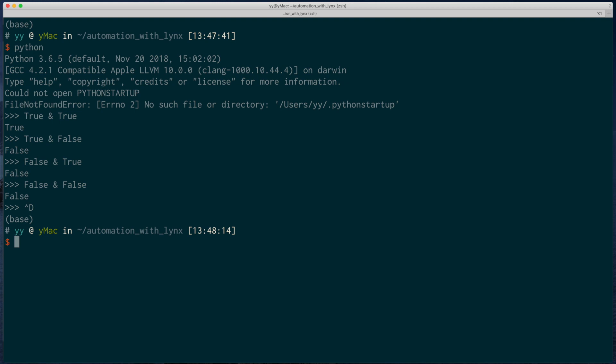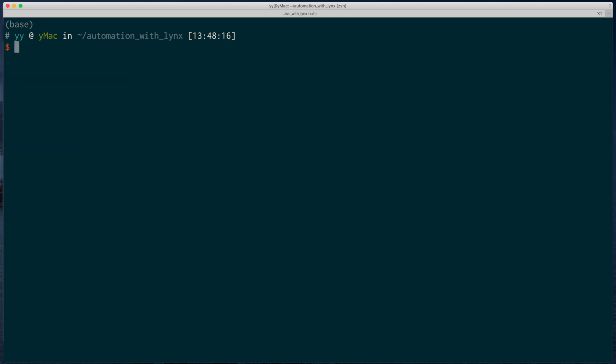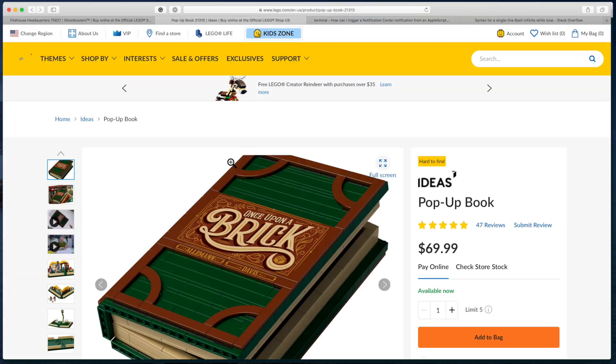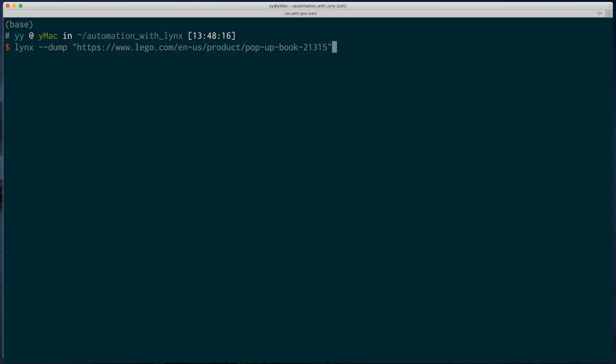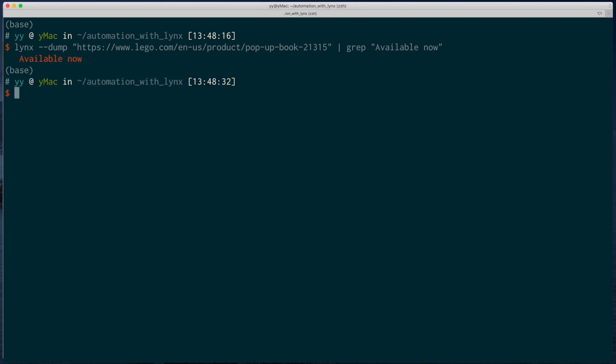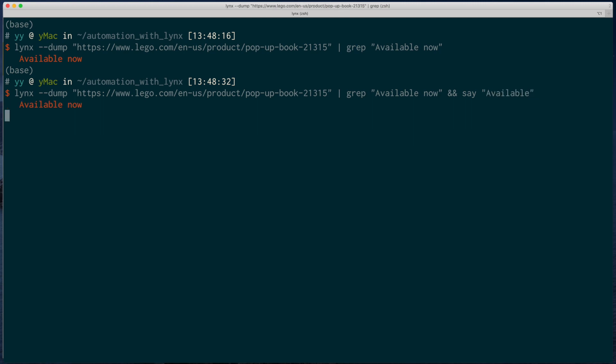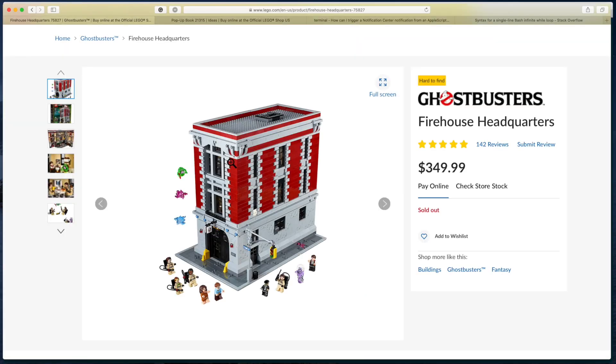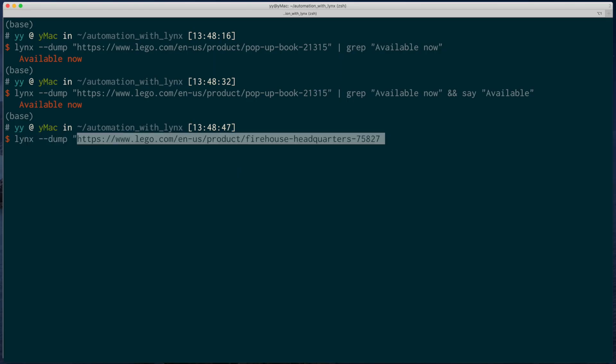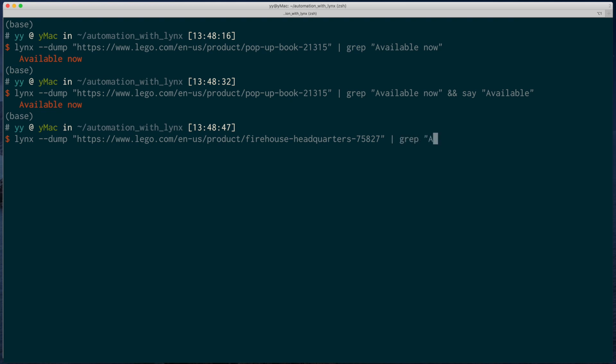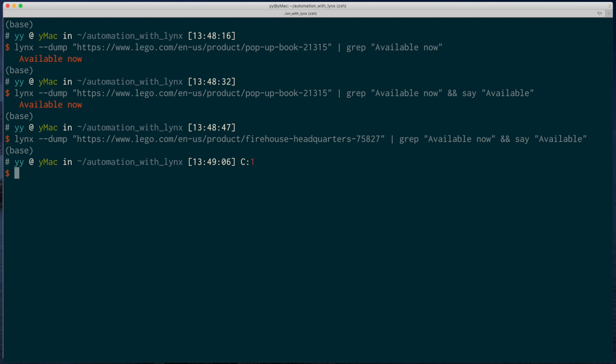So that means we don't need any if statement. We can simply put grep command before the AND operator. Then the program will stop if grep fails. If grep succeeds, then the program will run the next expression. So we can simply put all the notification stuff after the AND statement. So let's test. Available. And yes, it works.